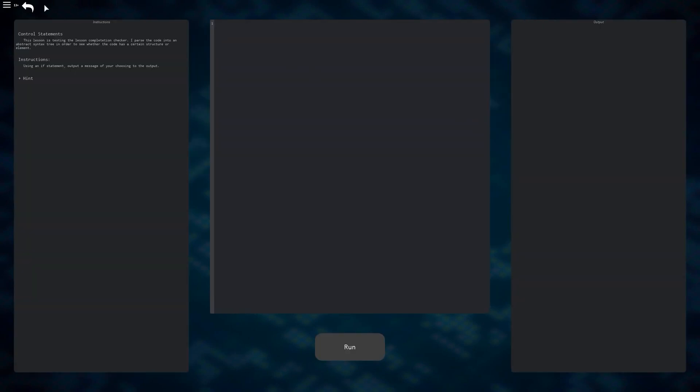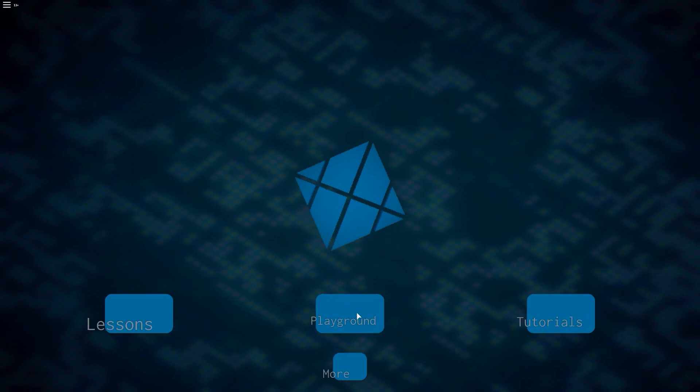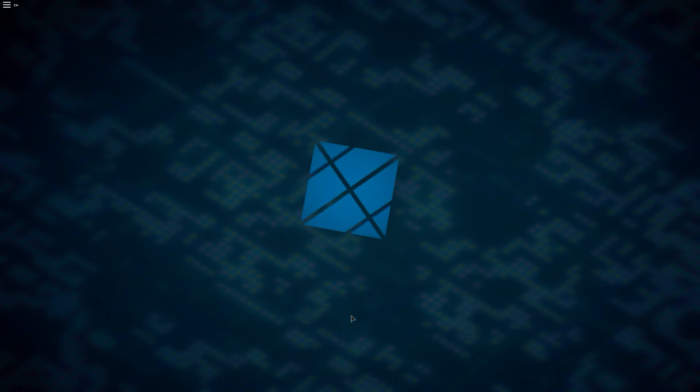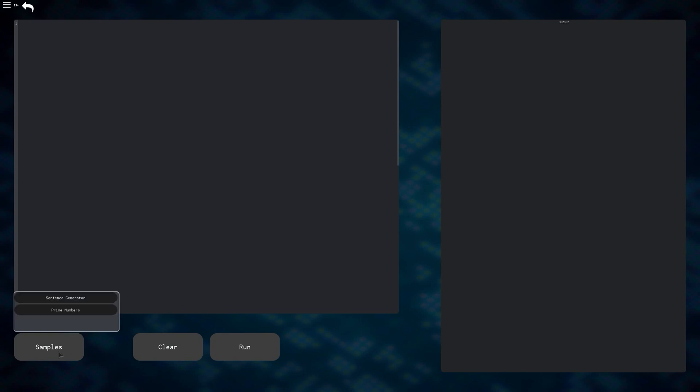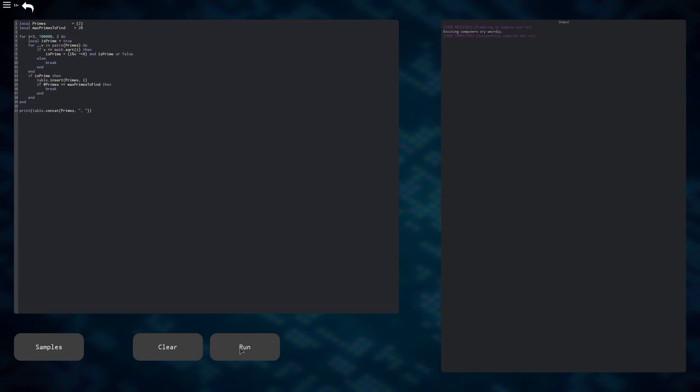The next section that I'm going to show is the playground, which is the button in the middle on the home screen. This part is almost like being in Roblox Studio, having the freedom to test any code that you'd like. There are samples at the bottom left if you'd like to see some of the things that you could do here in this playground. And here's the other one, just if you want to see it.